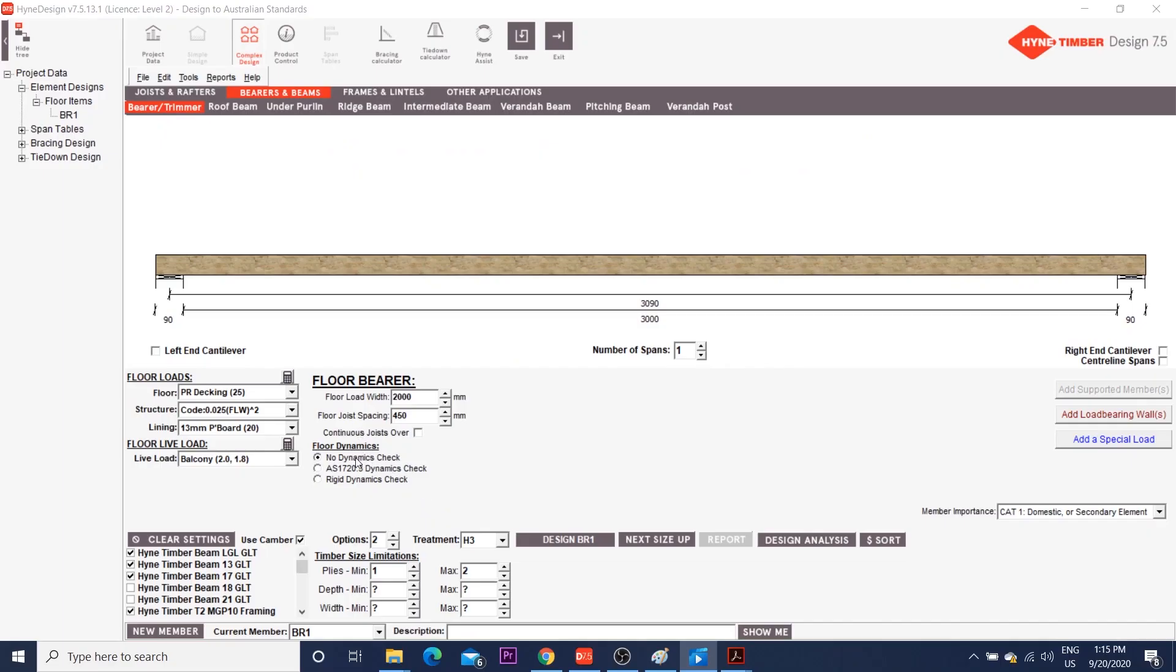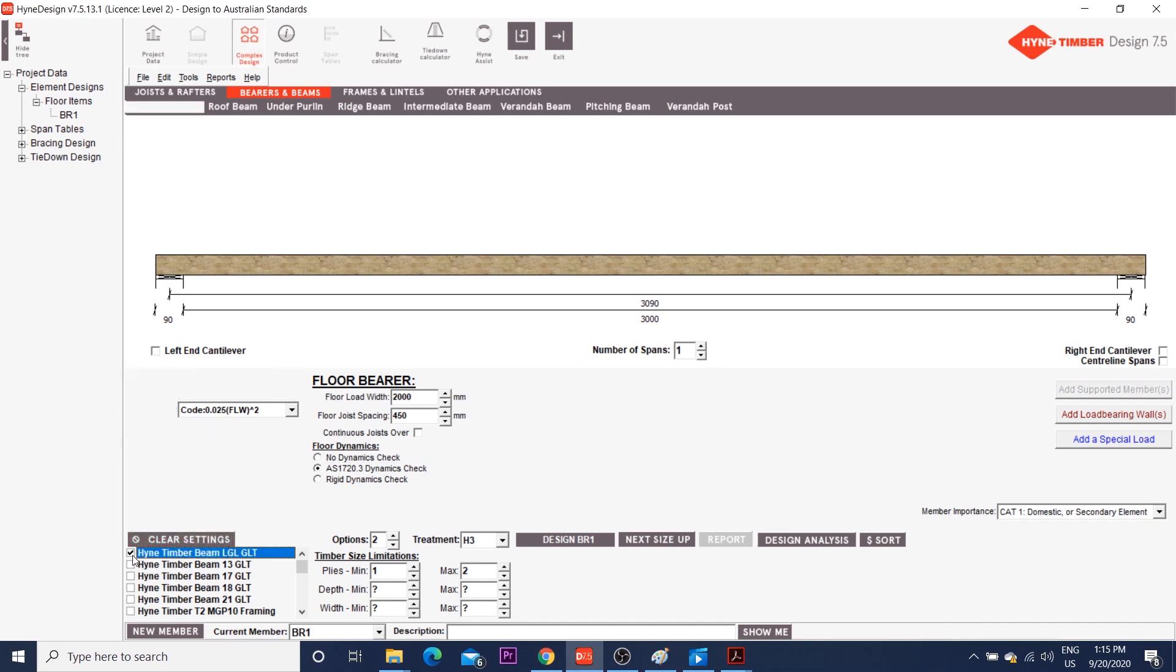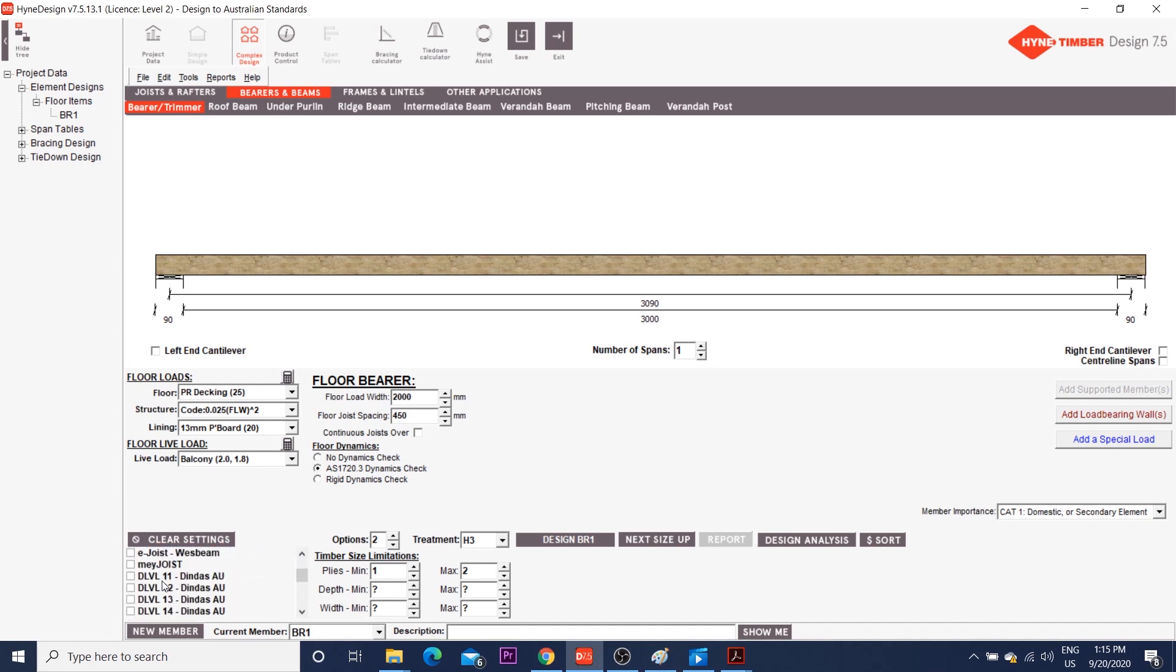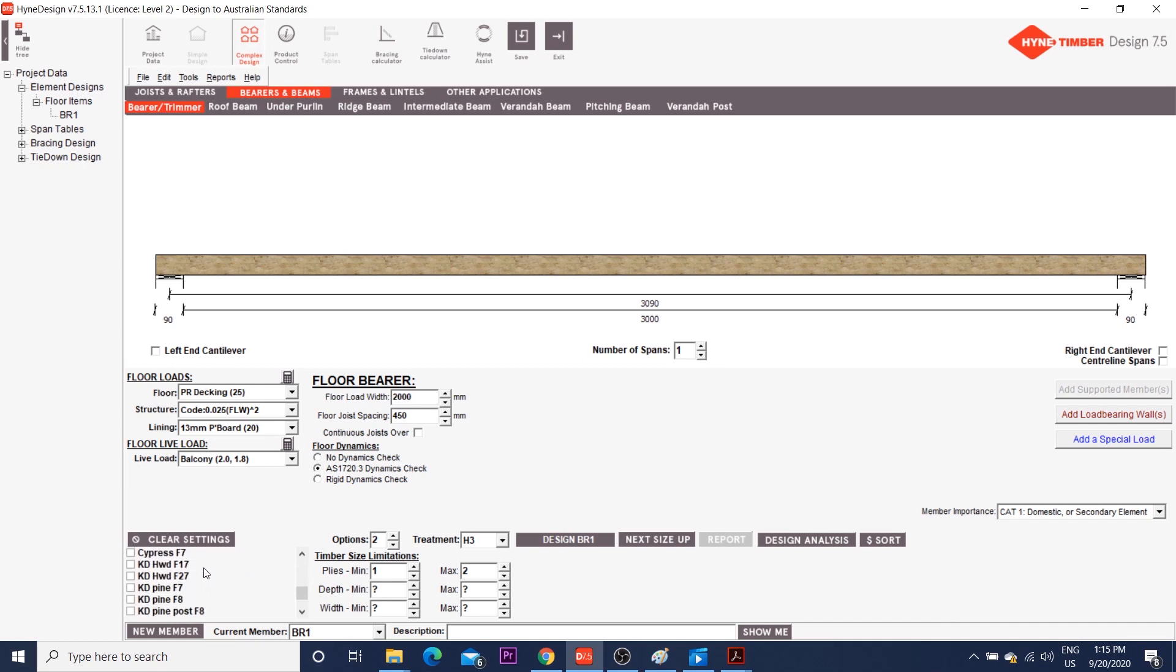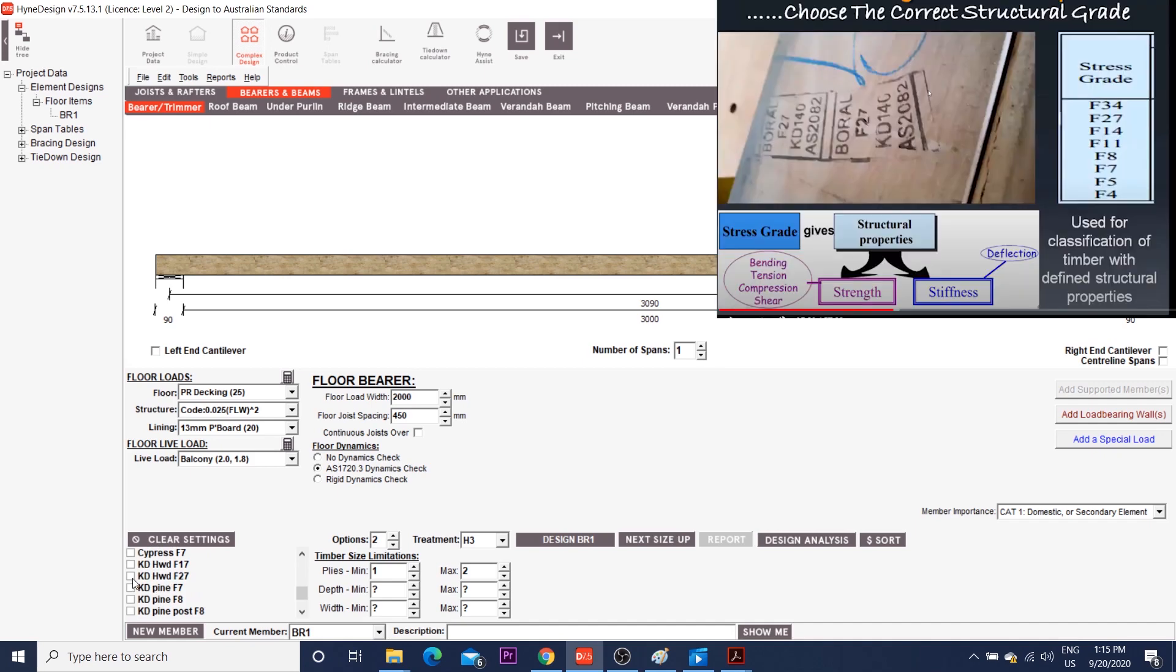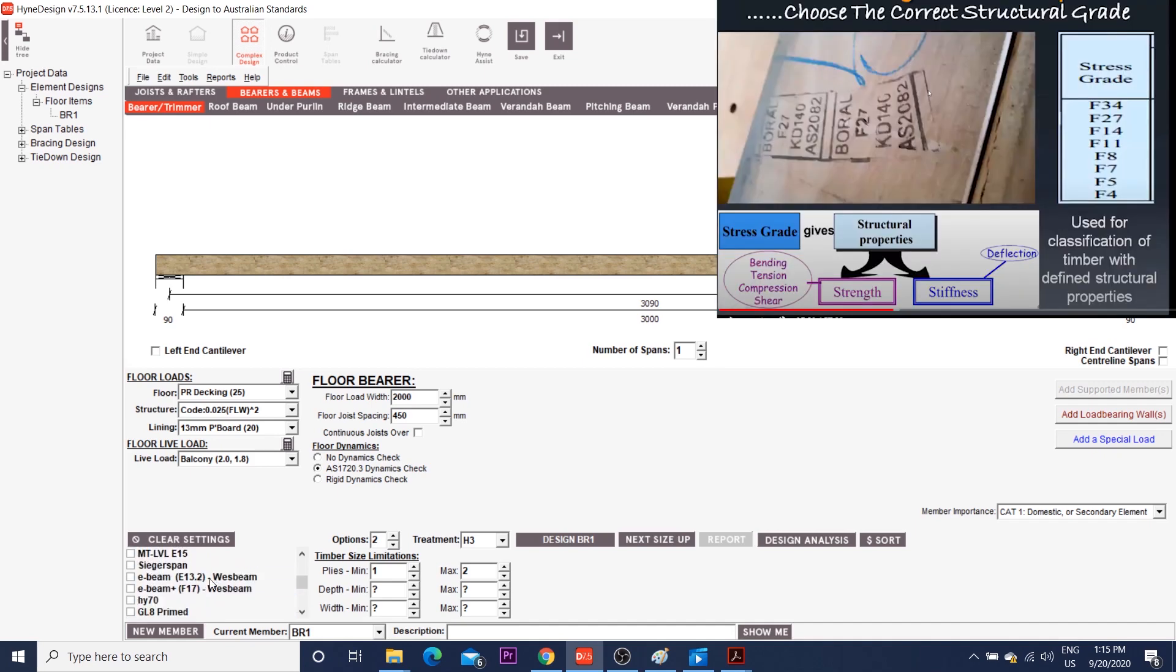The floor dynamics will perform a dynamic check to AS1720. I'm going to clear settings and choose the type of timber I want. I'm going to choose a LGL, which is lumber glue laminated, which is an alternative for LVL, laminated veneered lumber. I'm also picking a cune dried hardwood f27.